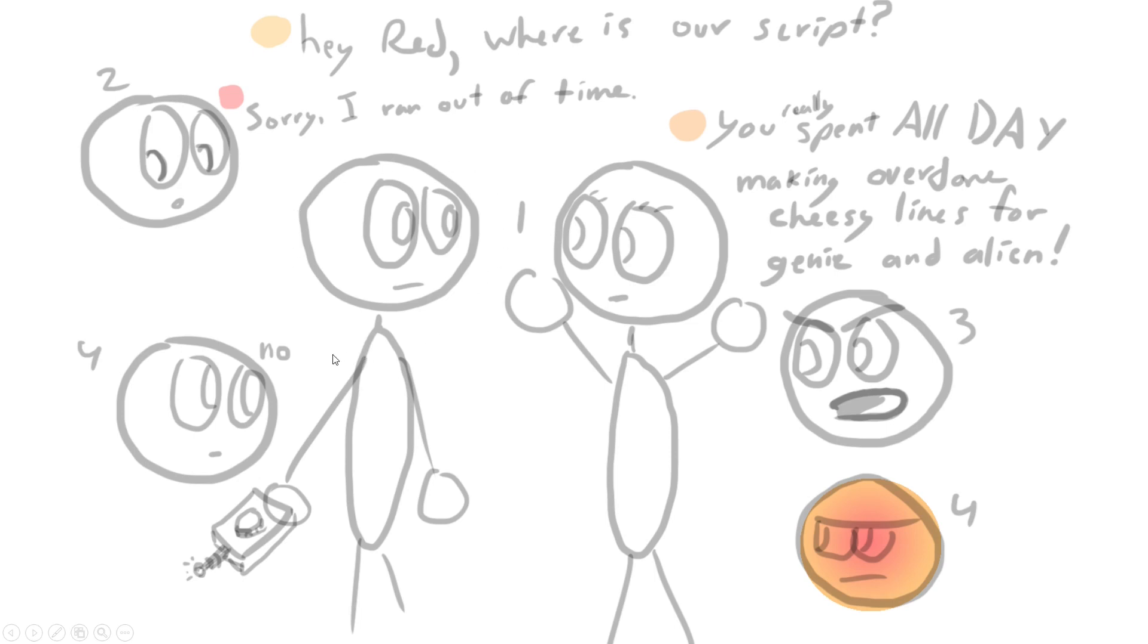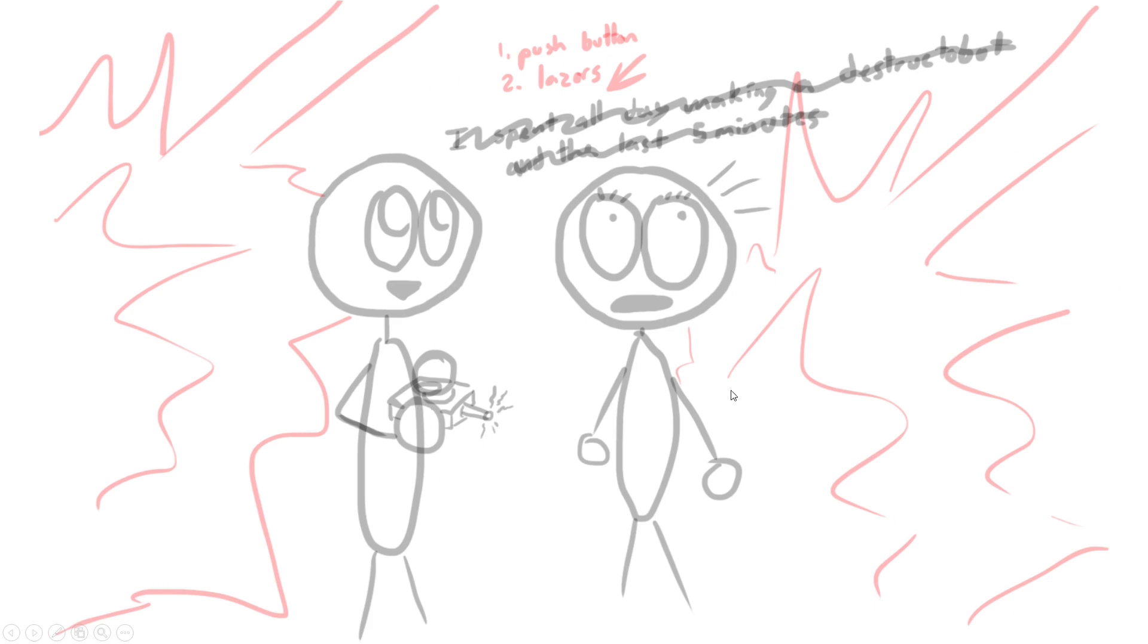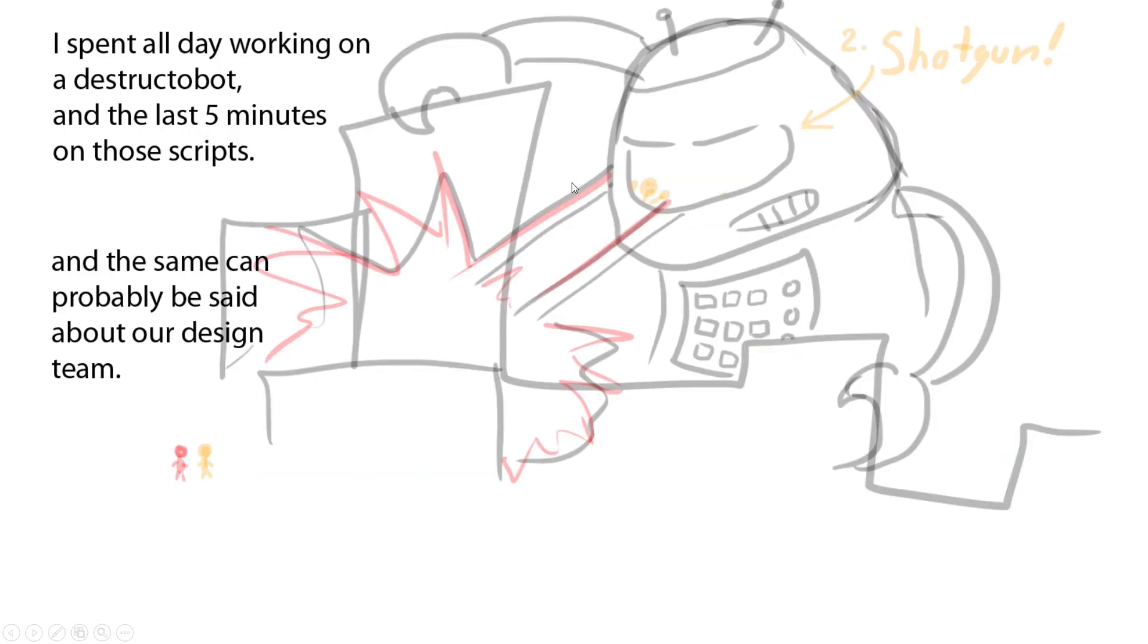'I spent all day making a Destructo Bot in the last five minutes.' Something about that—I scribbled out the line for some reason. He hits the button and then lasers go all around them. Orange is shocked, then this Destructo Bot appears. She jumps in—she was here and then she's gonna go 'bloop' and appear there and go 'Shotgun!'